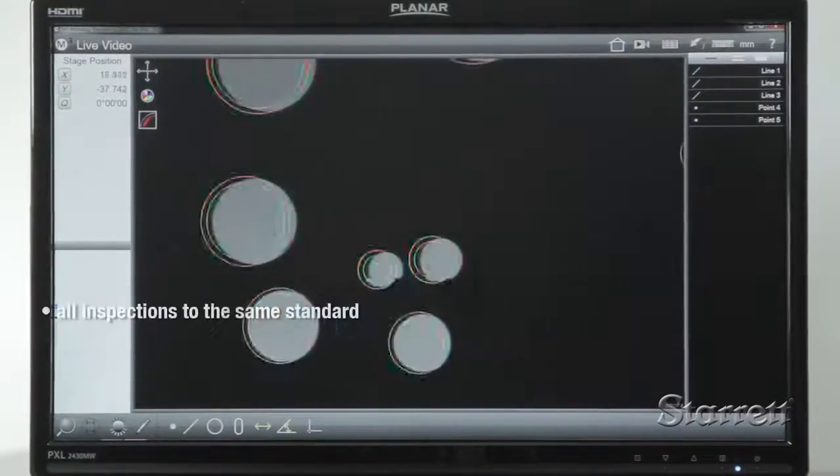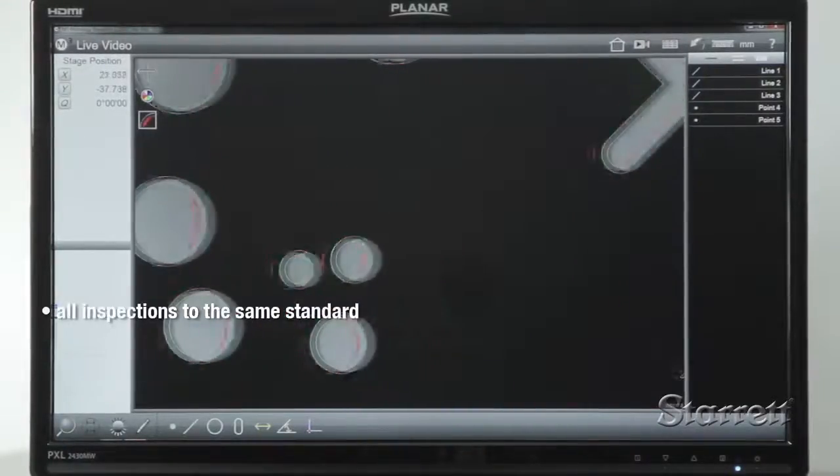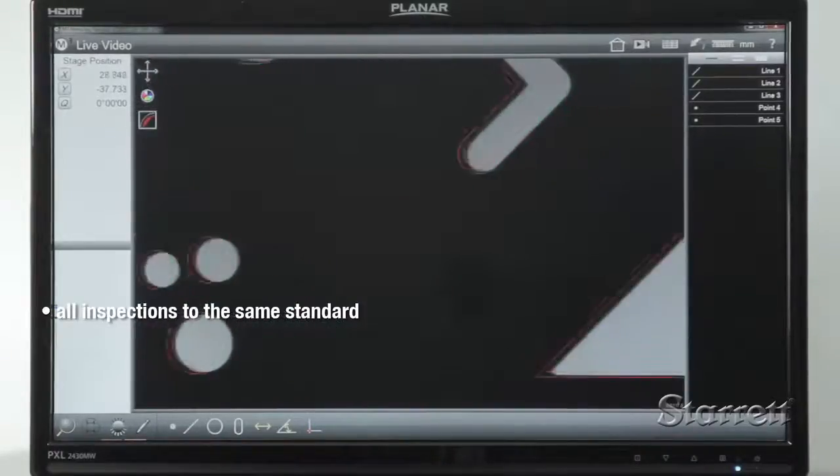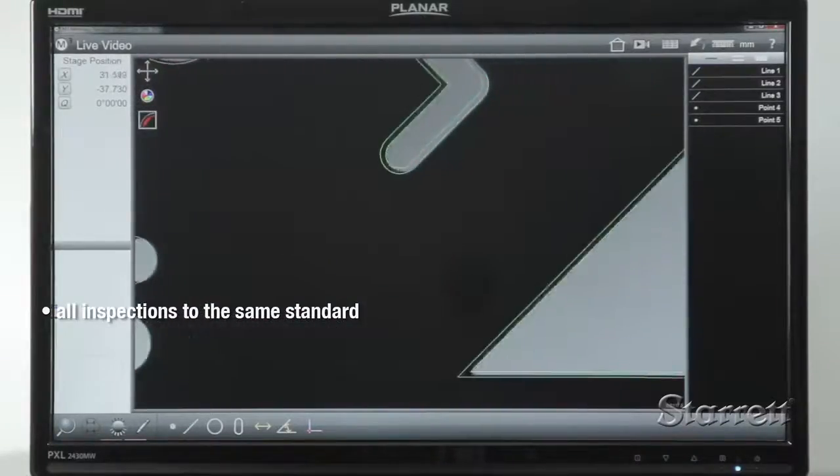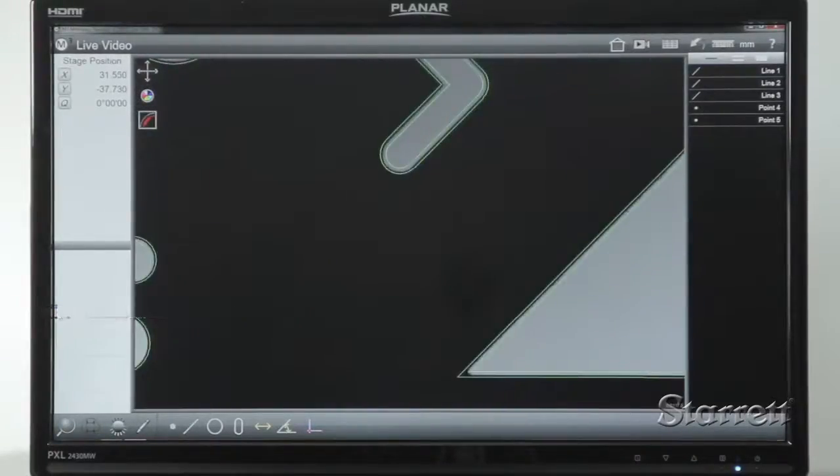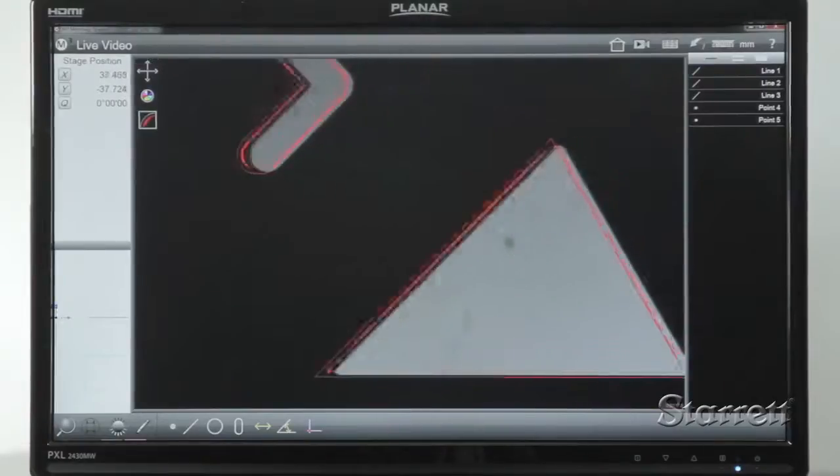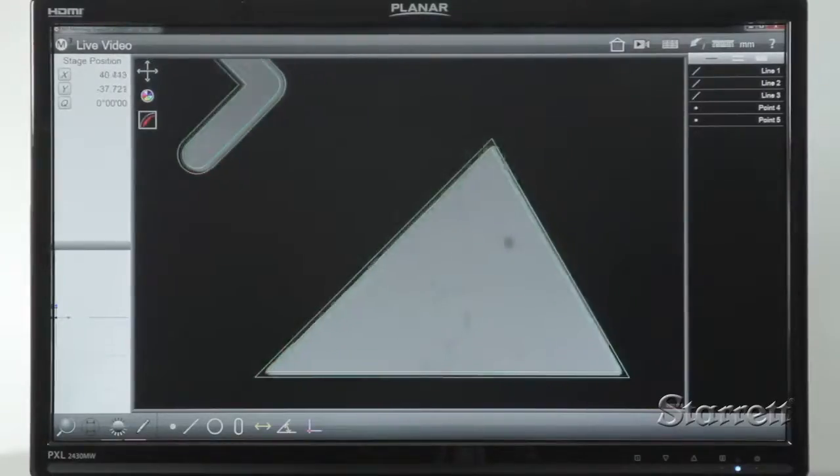Different systems doing the same job inspect to exactly the same standard. Accuracy and throughput for optical inspection is raised to a whole new level.